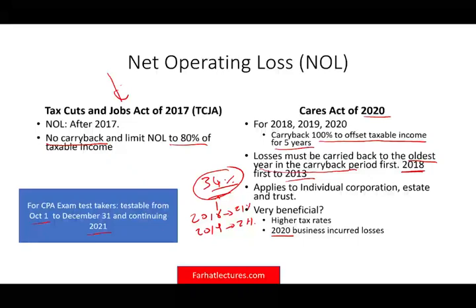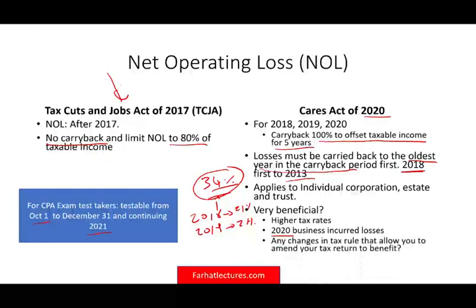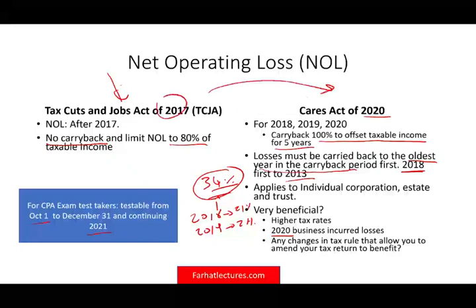The reason NOL is close to my heart: my last client when I was in practice had a huge NOL because of the 2008–2009 crisis. This individual was in the real estate business, so they suffered losses. They carried them back and got a big refund. The rules changed in 2017 so you couldn't carry them back anymore, but now you can carry them back again.